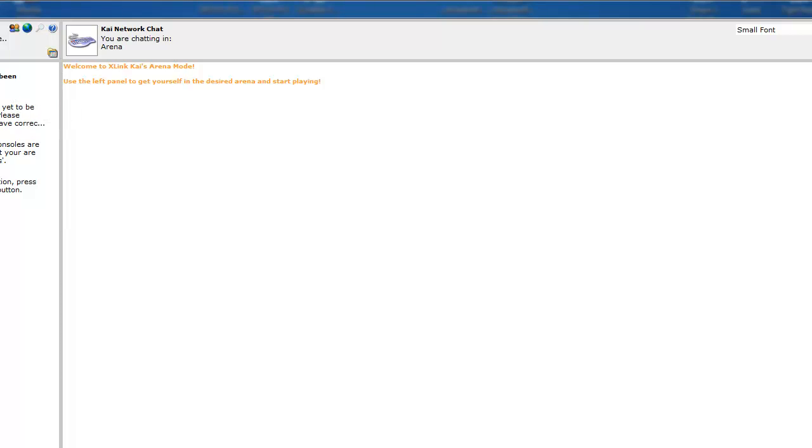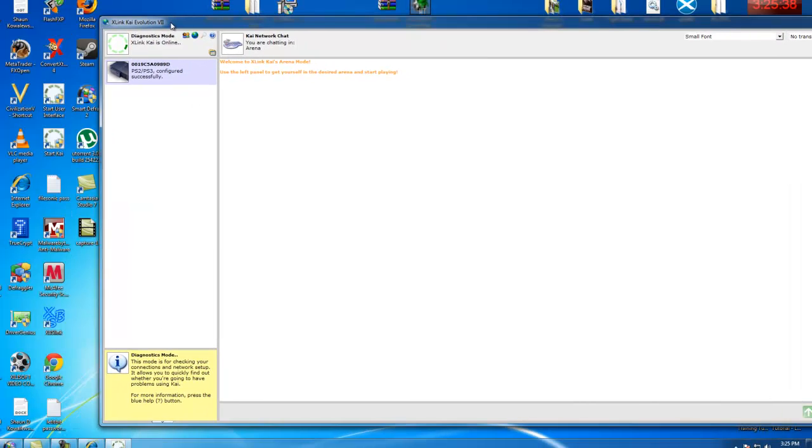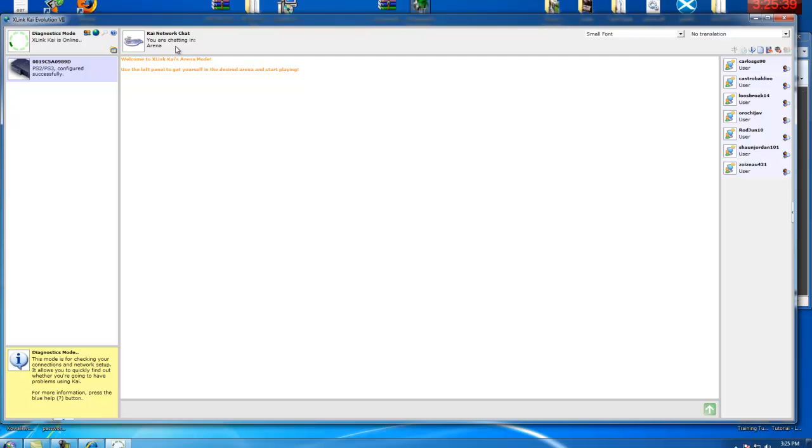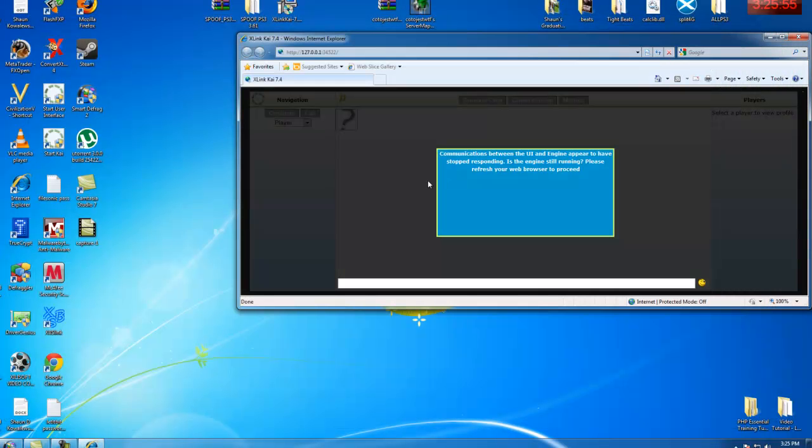And, if it's blue, then come over to Kai. And, if you follow these instructions on how to set this up, you should be fine. My name's Sean, Sean Jordan 101 on XLink Kai, and Tech Master Sean on YouTube. Farewell, and have a nice day. I hope I helped you out on Kai today. Thank you.